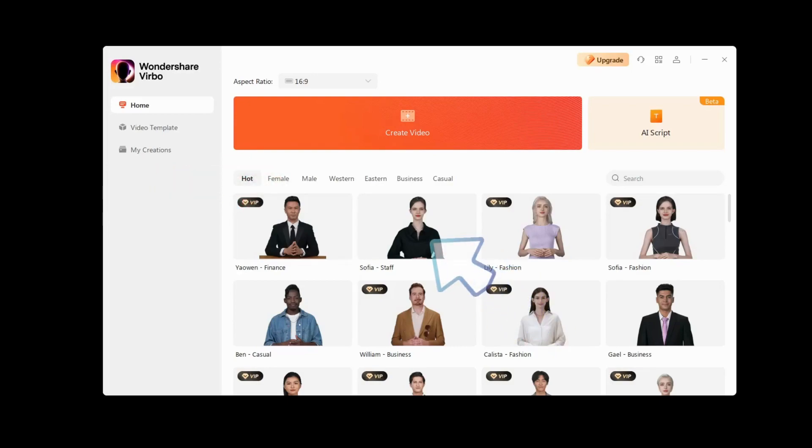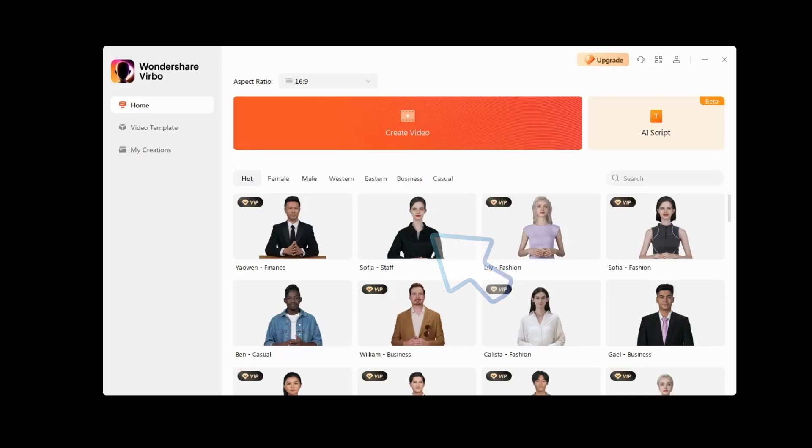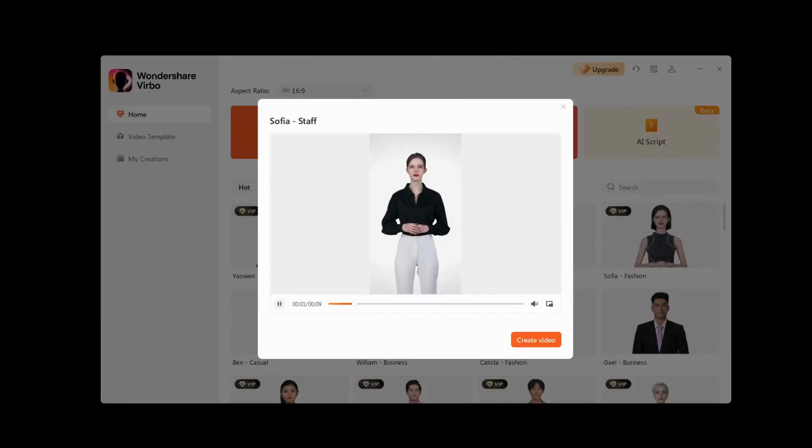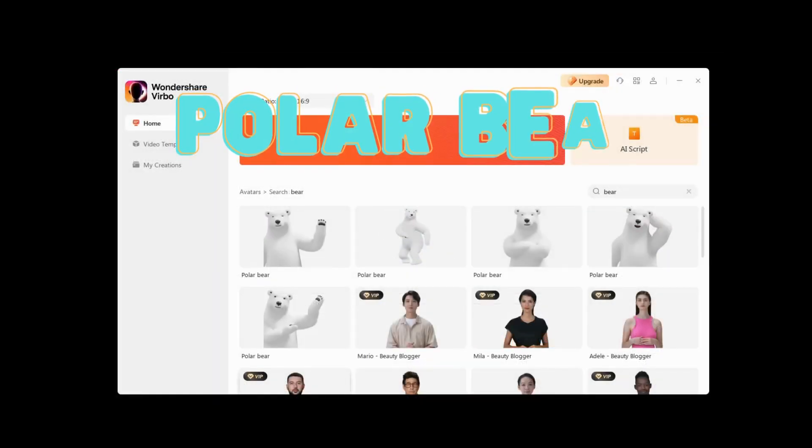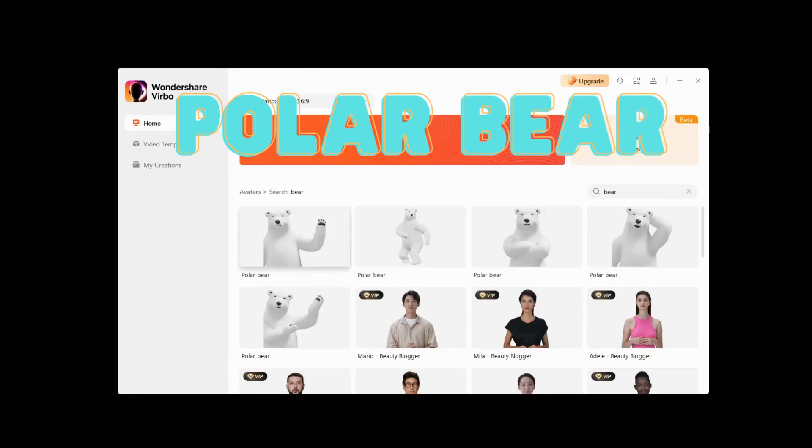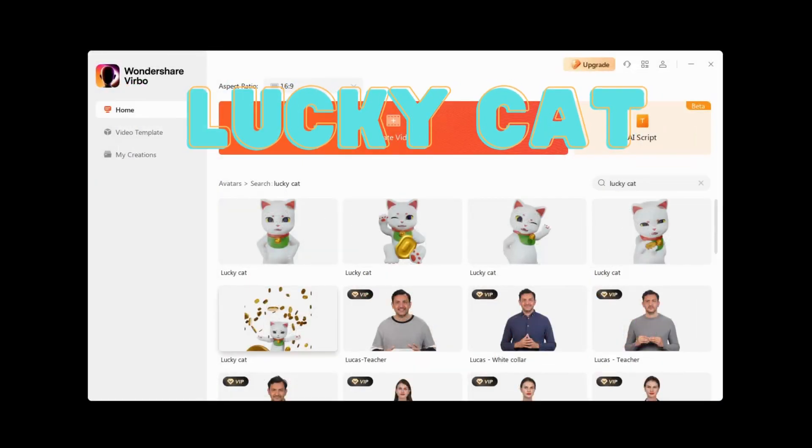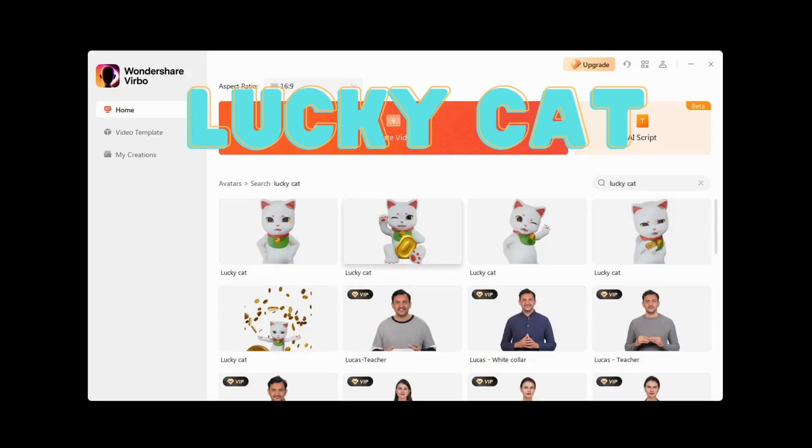Before choosing an AI avatar, you can click on it to preview what it will look like. In response to user feedback, Verbo has added some interesting new animated avatars like Polar Bear and Lucky Cat. Leave a comment about your favorite or wanted avatar.